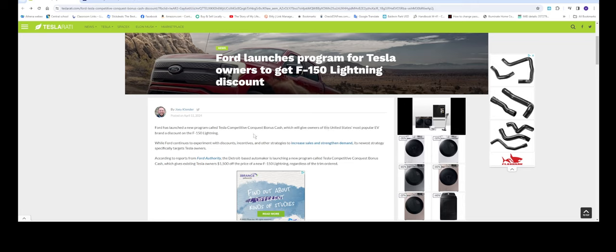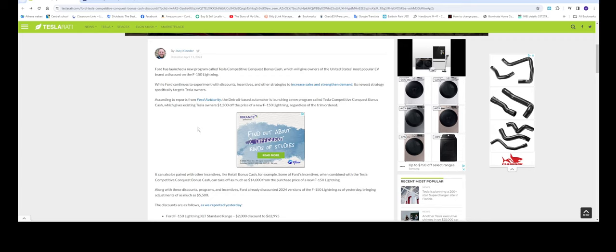This also applies to the Ford Mustang Mach-E as well. Ford has launched a new program called Tesla Competitive Conquest Bonus Cash which will give owners of the United States' most popular EV brand a discount on the F-150 Lightning. Ford continues to experiment with discount incentives and other strategies to increase sales and demand, specifically targeting Tesla owners.